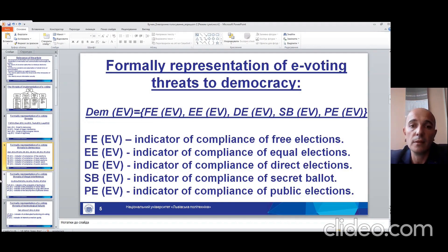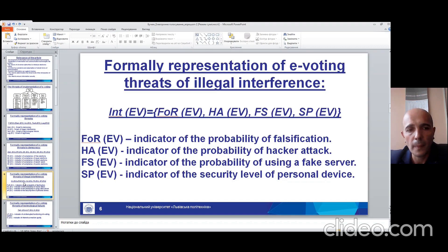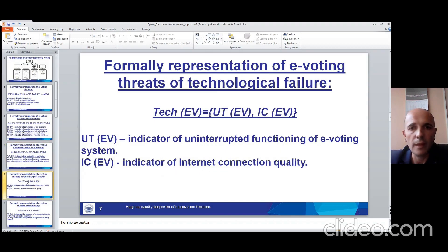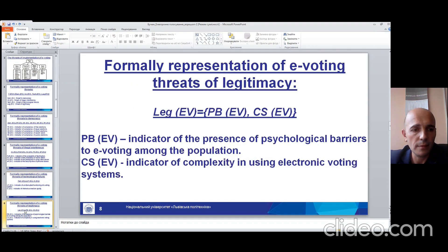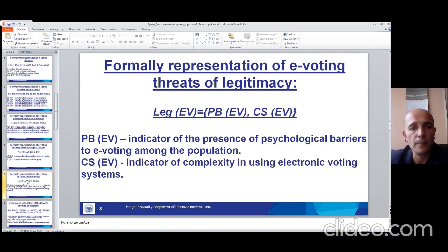In this slide, the threats to democracy. The next slide is about threats of illegal interference. The next slide is about the threats of technological failure, and the last slide is about the threats of legitimacy.